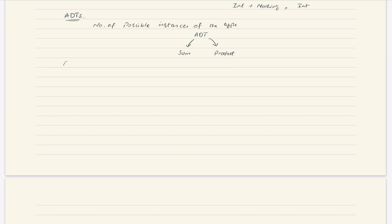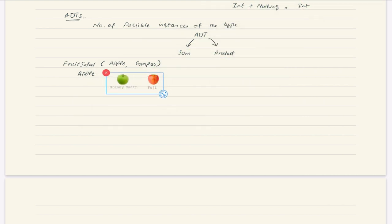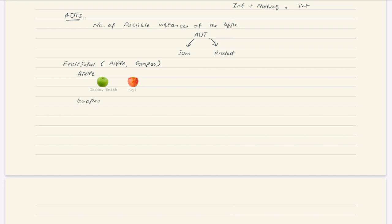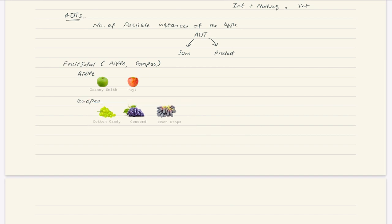Let's suppose we want to make some fruit salad. For that fruit salad we want to use two ingredients: we want to use apple and grapes. In apple we have two types: one is Granny Smith and the other is Fuji. For grapes, we have three types: Cotton Candy, Concord, and Moon Drops. So we are going to make a fruit salad whose ingredients are apple and grapes, and for our type apple we can use either Granny Smith or Fuji.